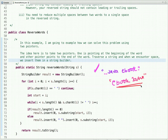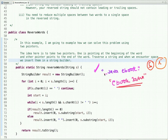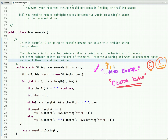Using two pointers — start (s) and i — whenever we encounter a space we keep moving the start pointer. When we encounter a non-space character, the start pointer remains and the i pointer keeps moving until it encounters a space. At that point we take the substring and insert it into the string builder at the zeroth offset — so 'java' is inserted first.